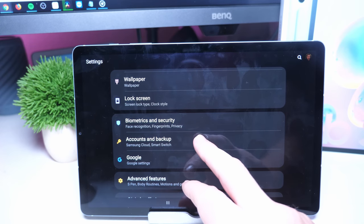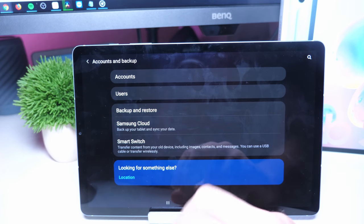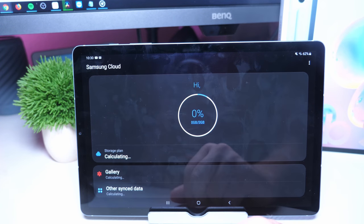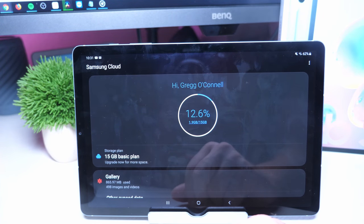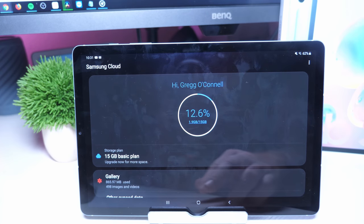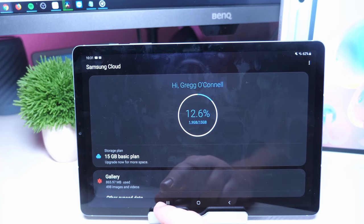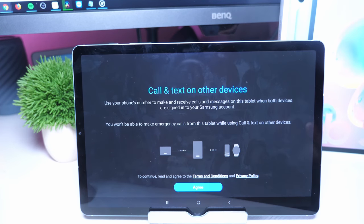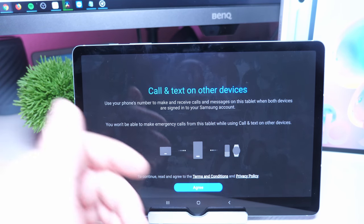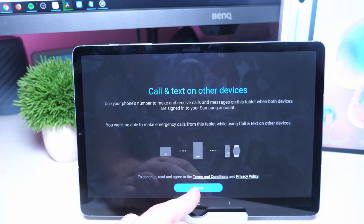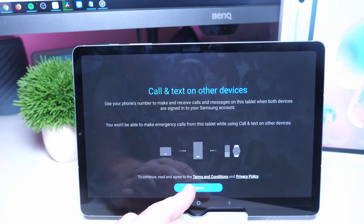Go into Accounts and Backup, go into Samsung Cloud, and from within here it should ask you to sign up. Just sign in at that point and then also do the same thing on your Galaxy phone.